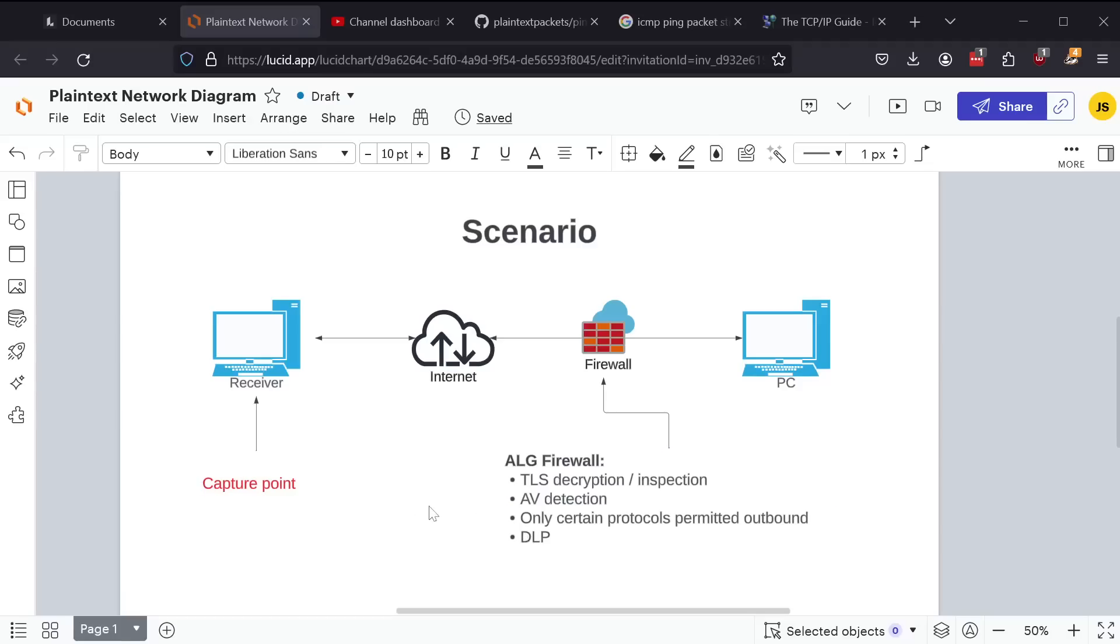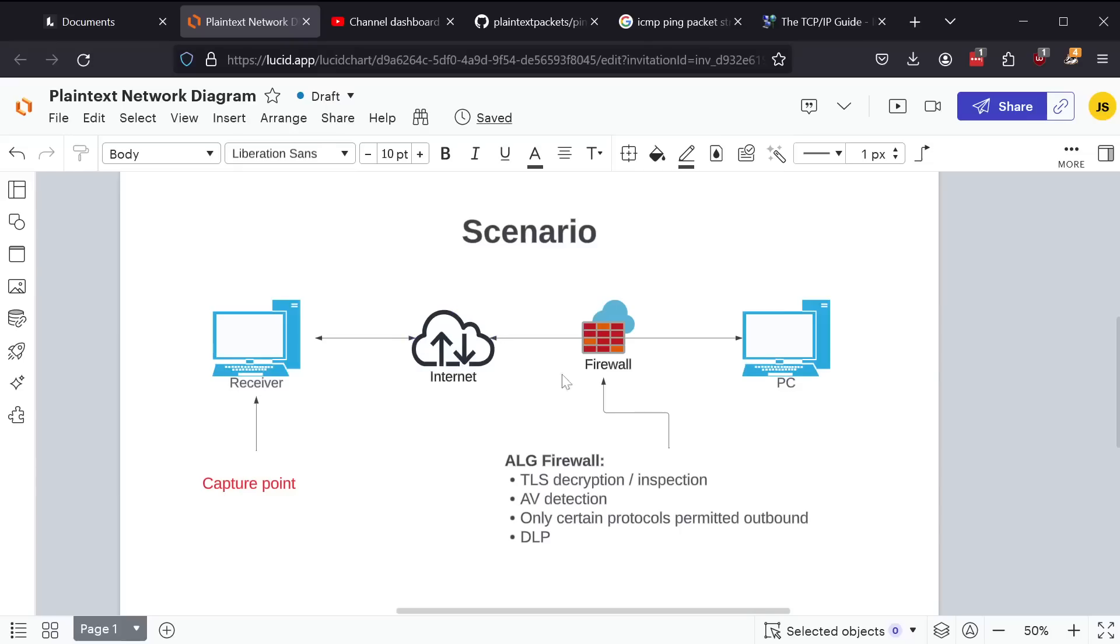So a lot of modern infrastructures employ ALGs to prevent those scenarios I mentioned, things getting in, but more and more importantly these days is sensitive information getting leaked out to the internet. This is also a common practice in certain countries where they have restrictive policies with respect to what data they allow in and out of the country. So they would employ very similar firewalls and security solutions as we would have in corporate settings.